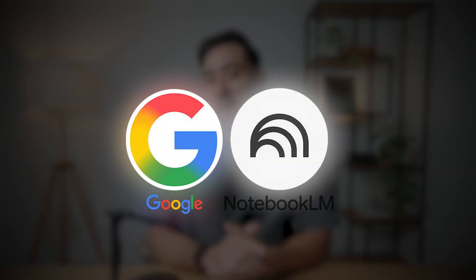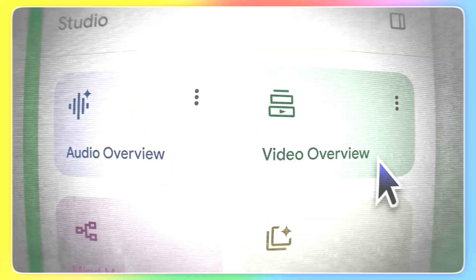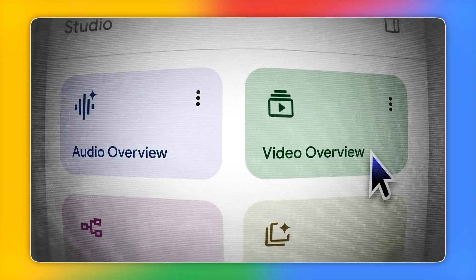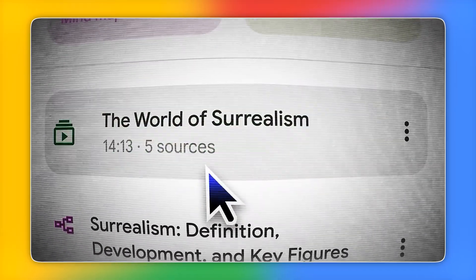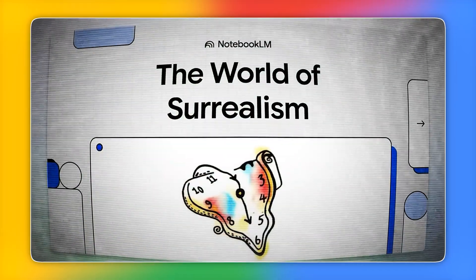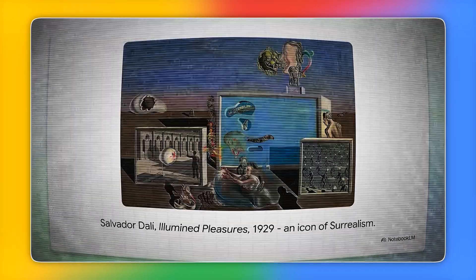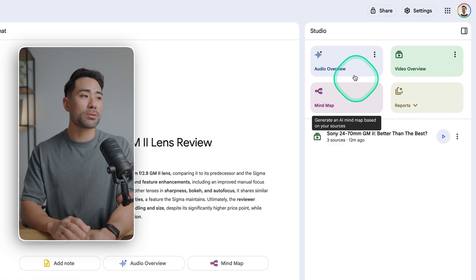Google's Notebook LM has a really handy feature called Video Overviews that they launched not too long ago. You can think of these as narrated slideshows. You may already be aware of some of its other studio tools such as Audio Overviews and Mind Maps.